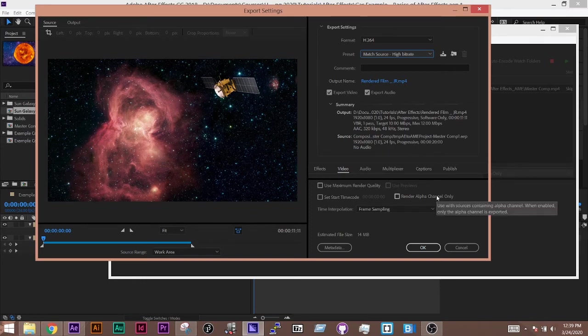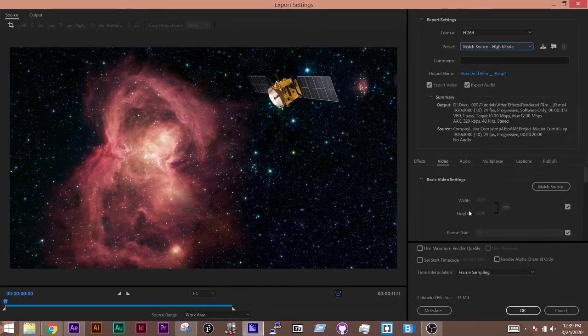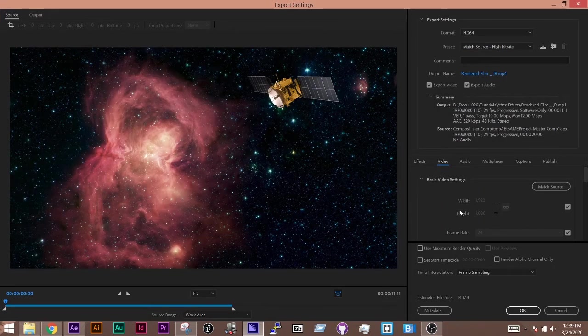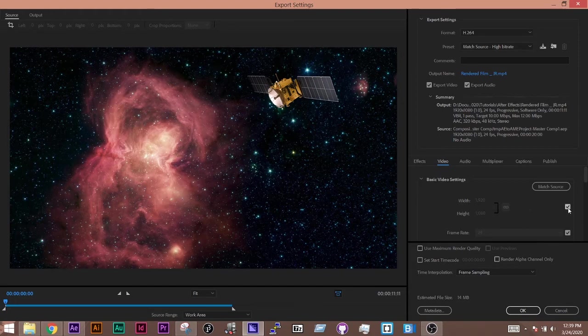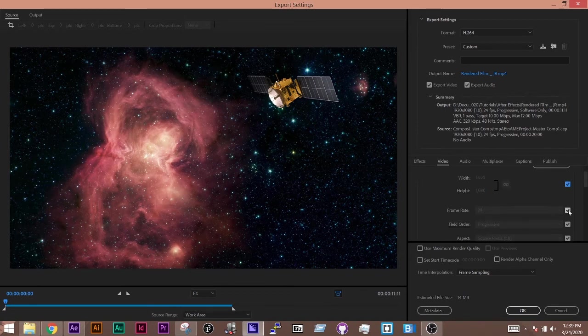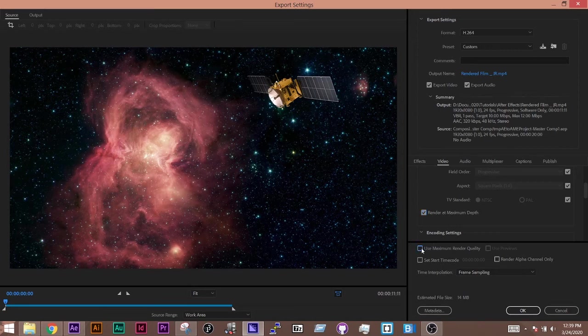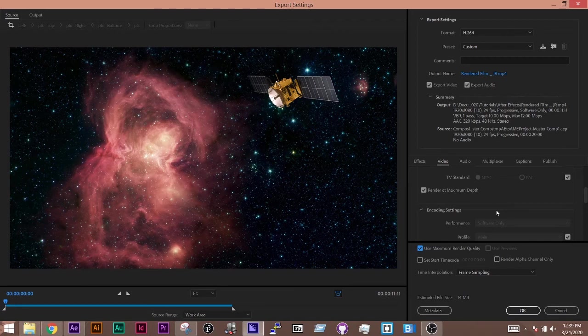Down here, there's a couple settings that you'll want to set up. And it's inside this video option here. If you wanted to change the size, you can uncheck this box and choose a different size. If you wanted to change the frame rate, same thing. Uncheck this box and choose a different frame rate. But for us, we just want to check Render Maximum Depth and use Maximum Render Quality. This just ensures that you're going to have the best output possible.